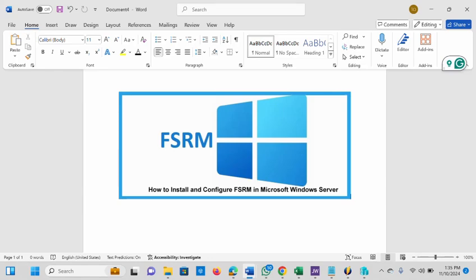With FSRM you can set up a size limit and filter the files users share on the Active Directory. Follow me as I'll be showing you how we can quickly install and configure this feature on Microsoft Windows Servers.